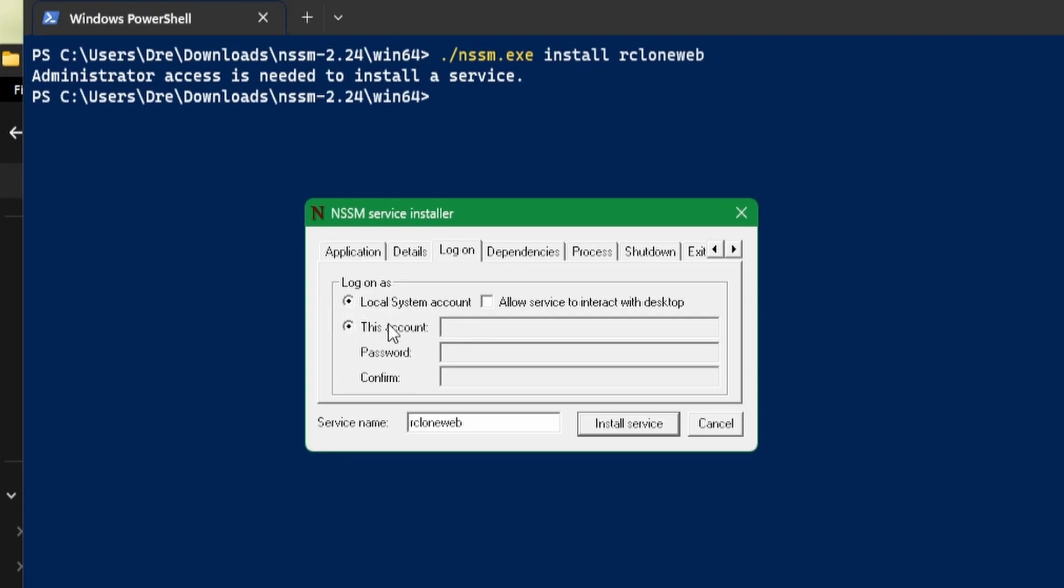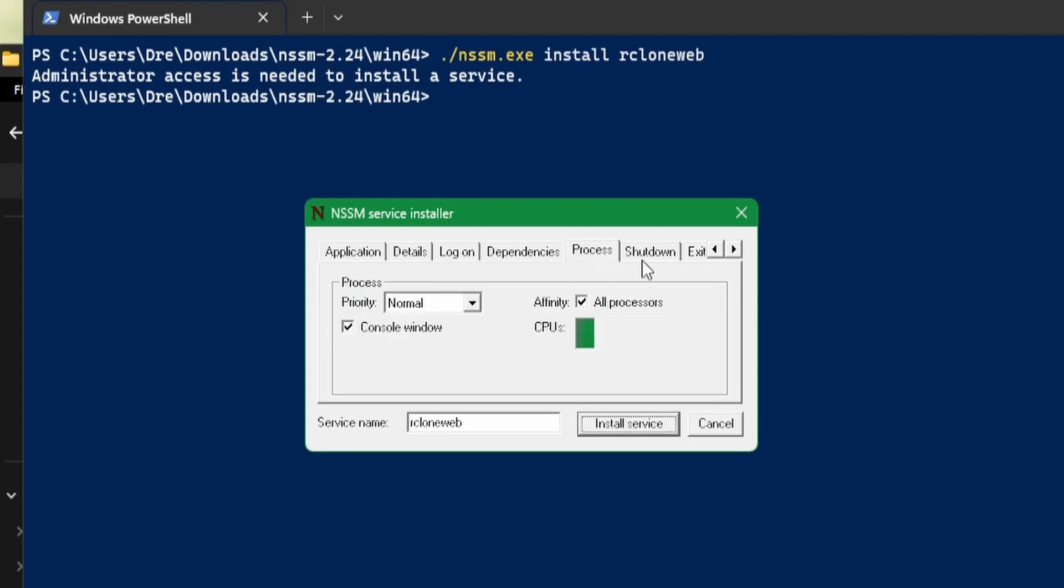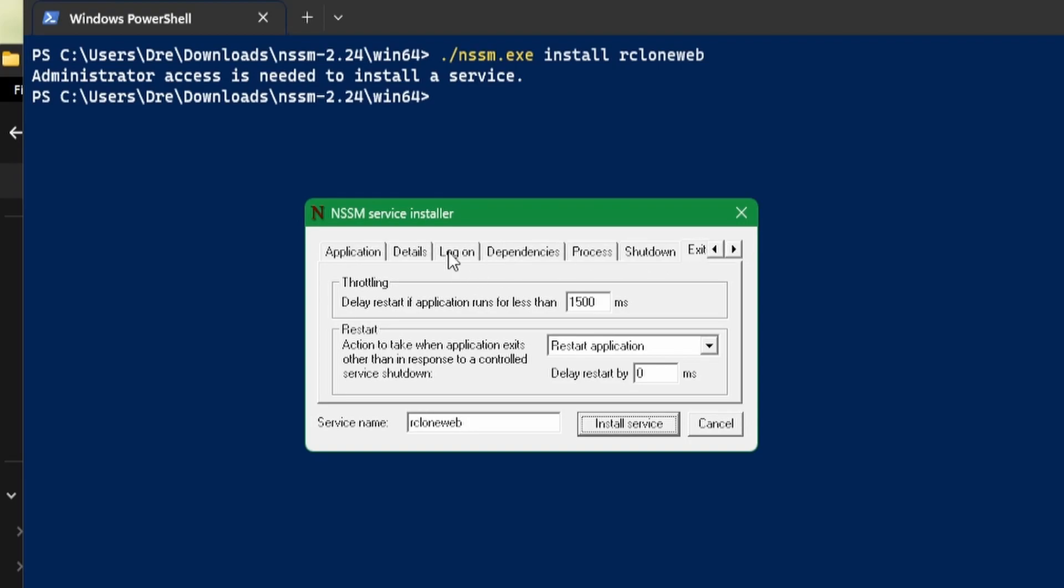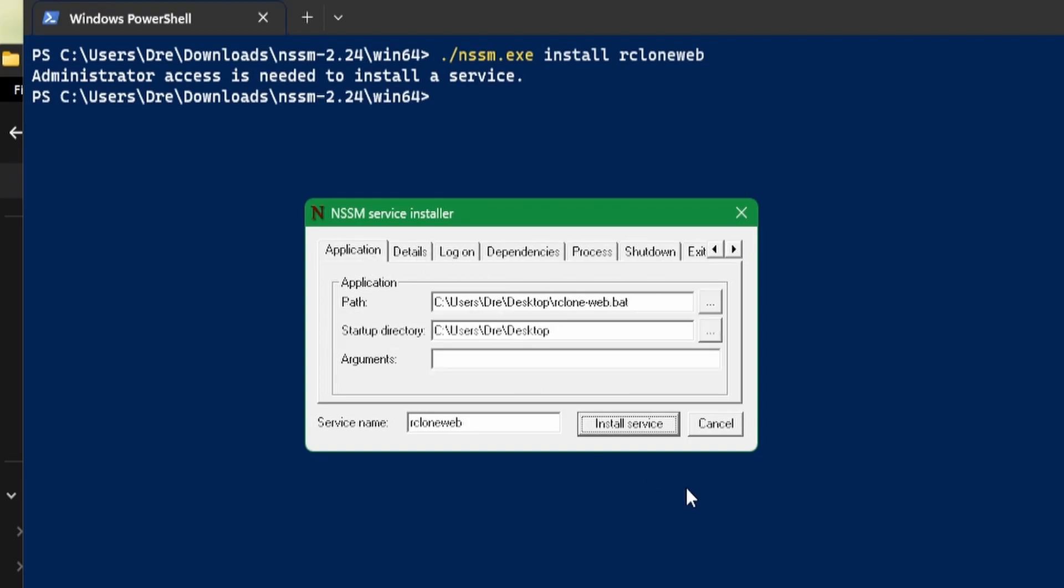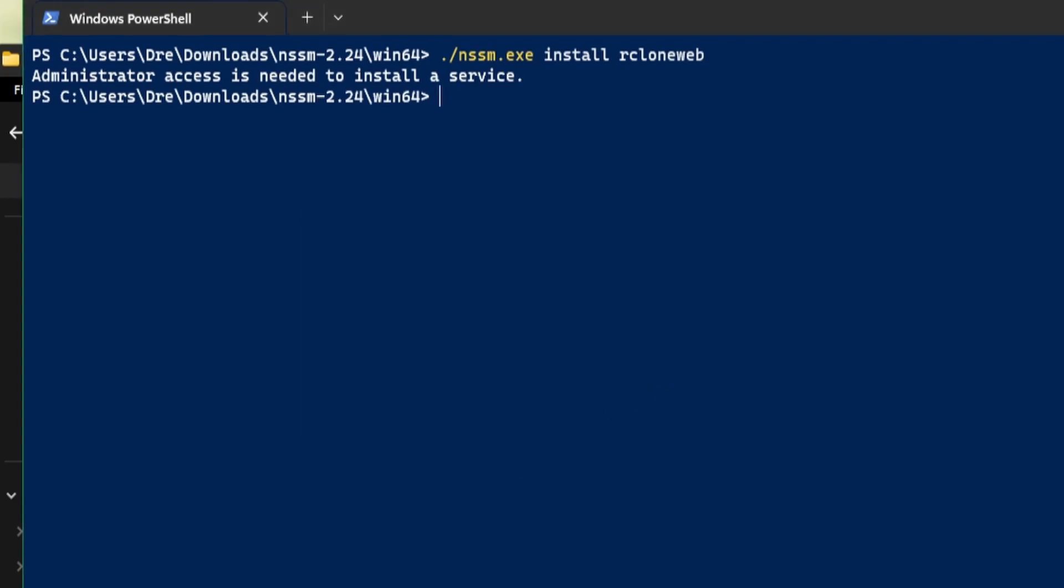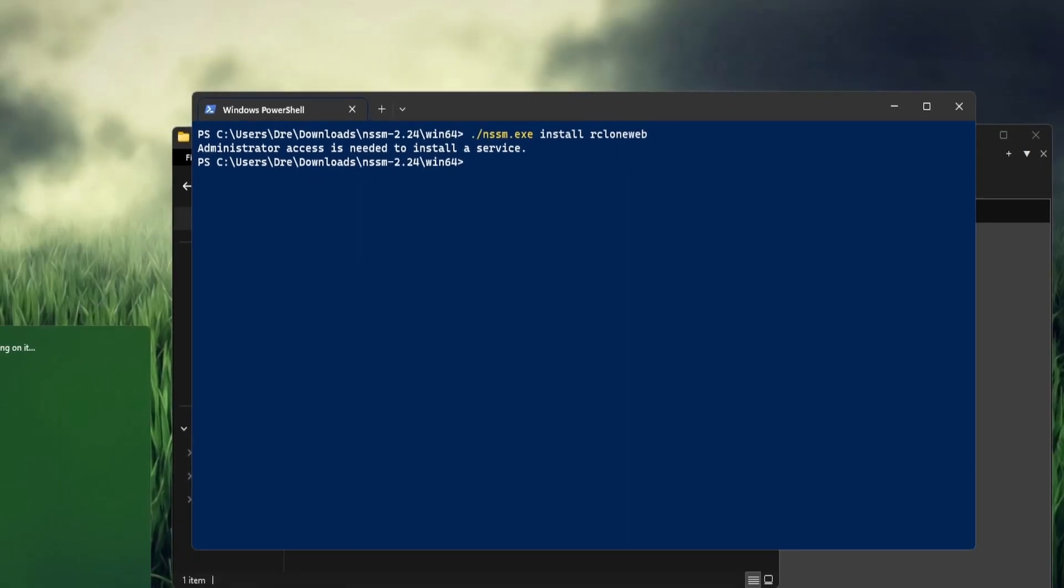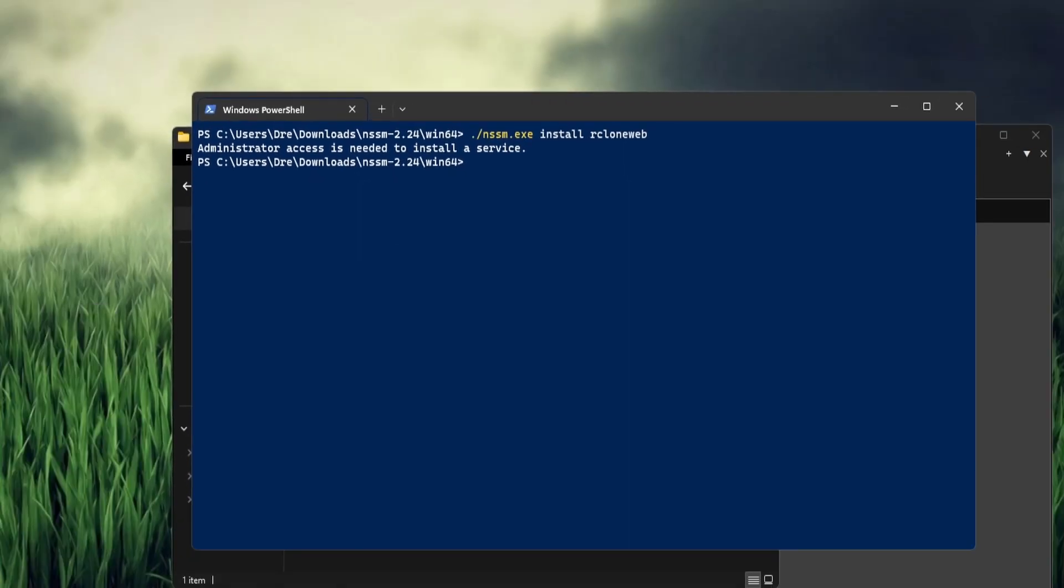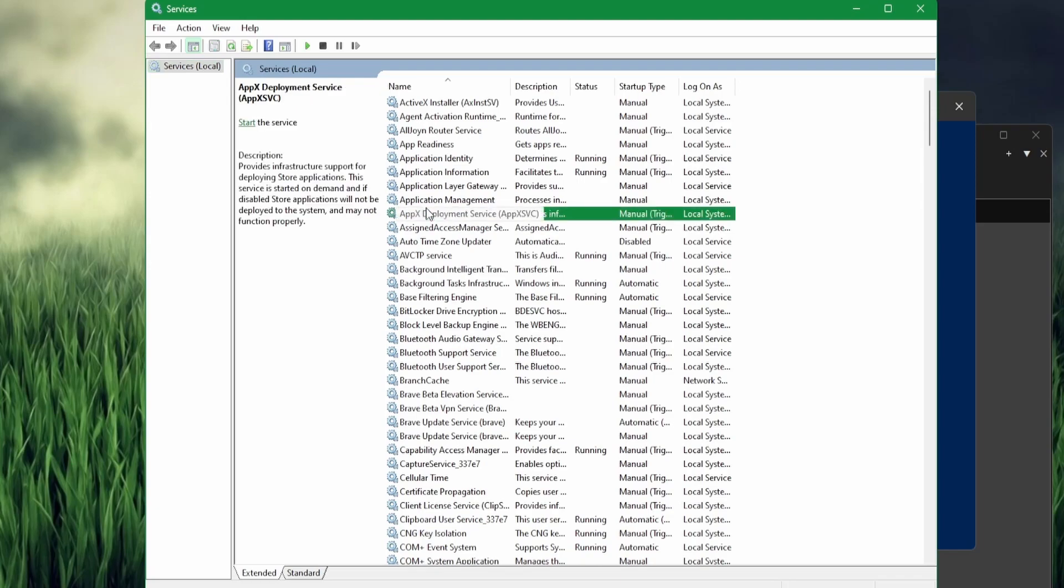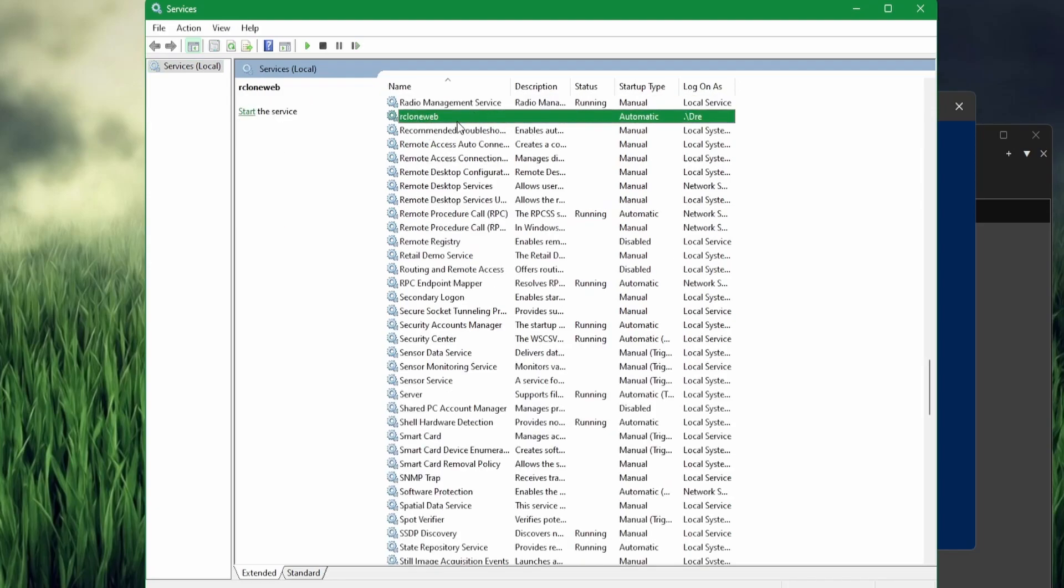We've set what we wanted to set here, so all we have to do now is hit install service. Service installed. If I refresh system services, we should see rcloneweb listed right here.